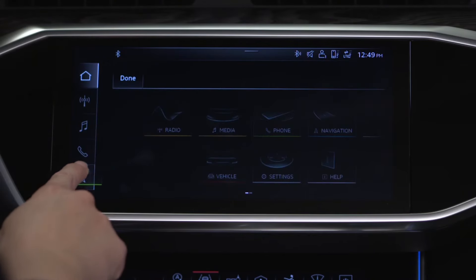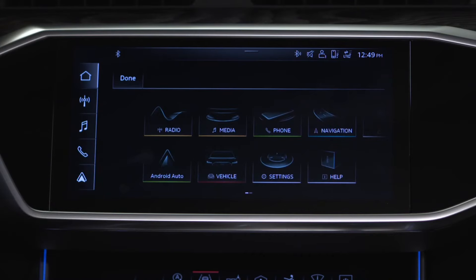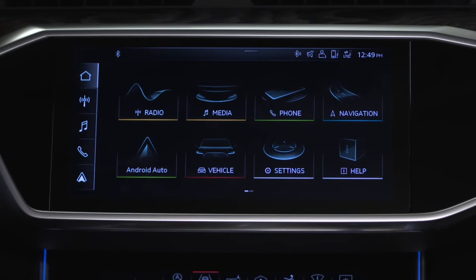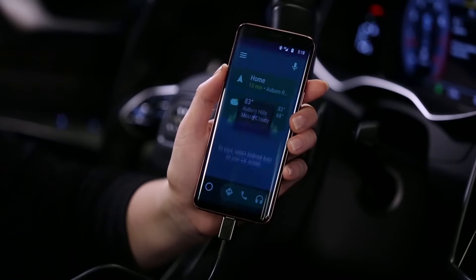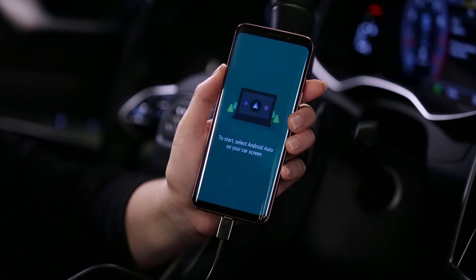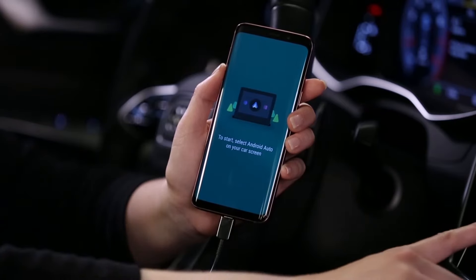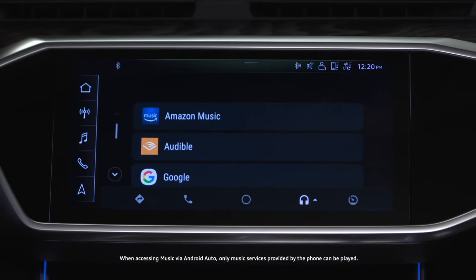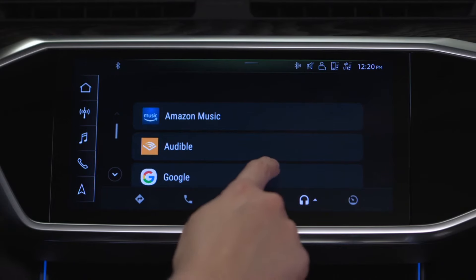Then select Done. While using Android Auto, access additional apps for navigation or audio by pressing the associated icon twice. Then tap the respective icon to open the app.